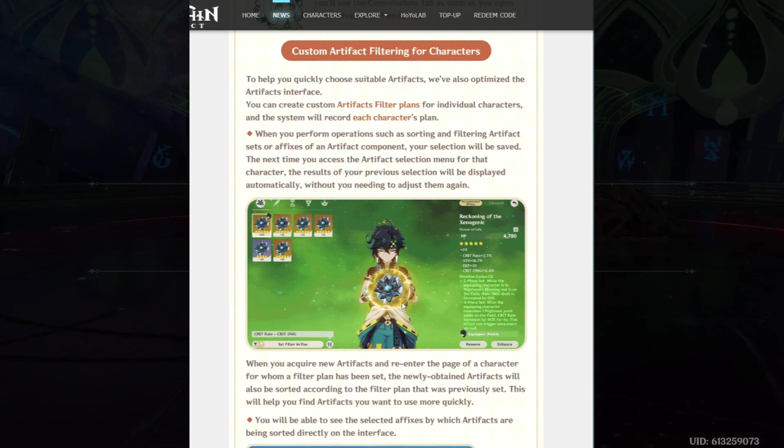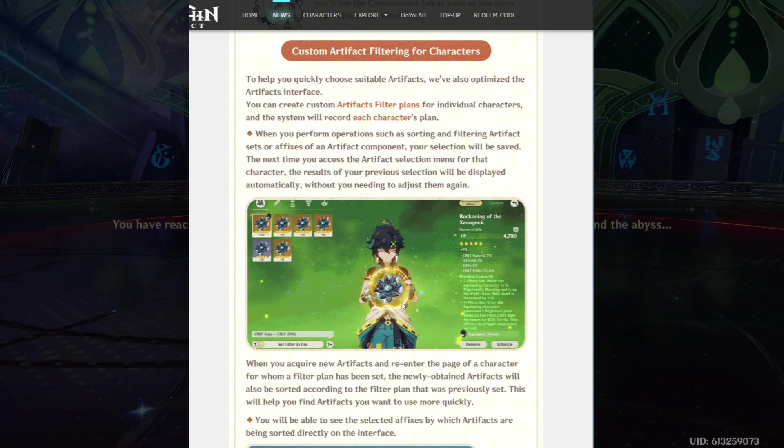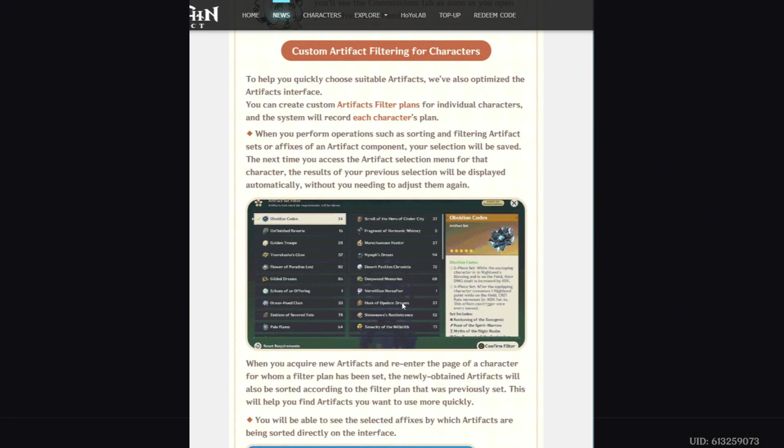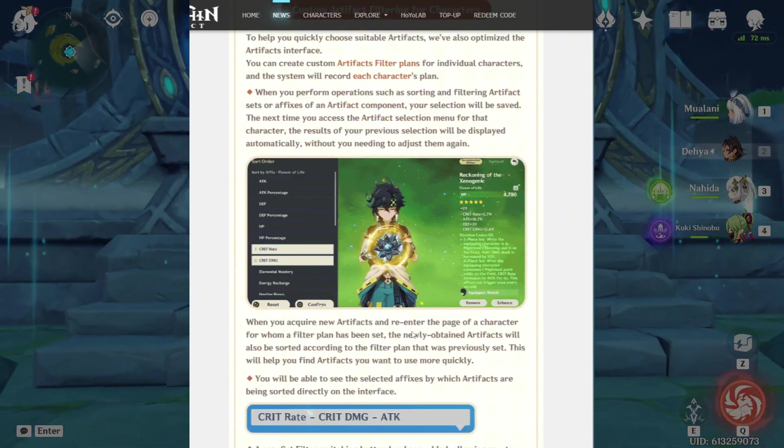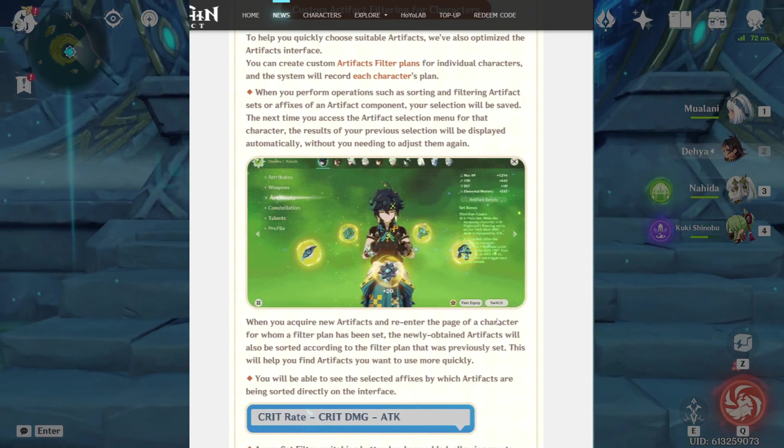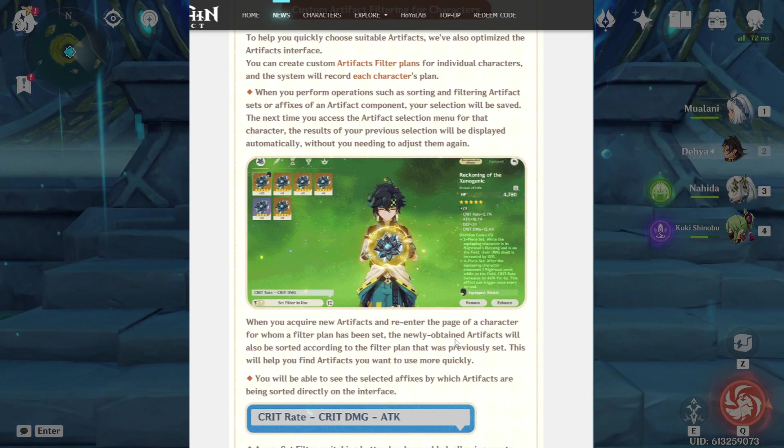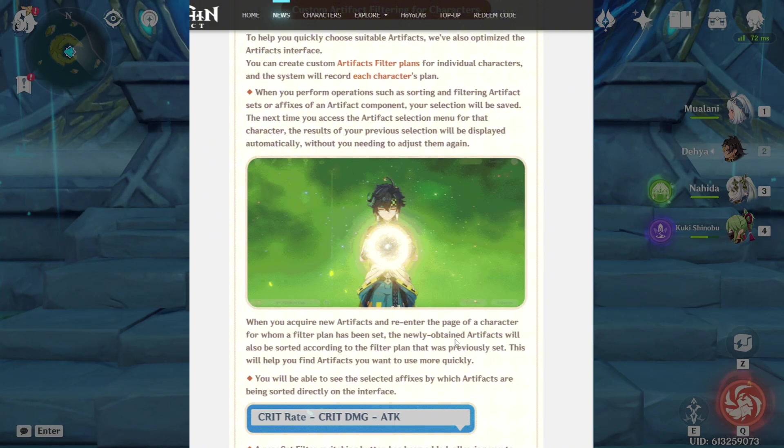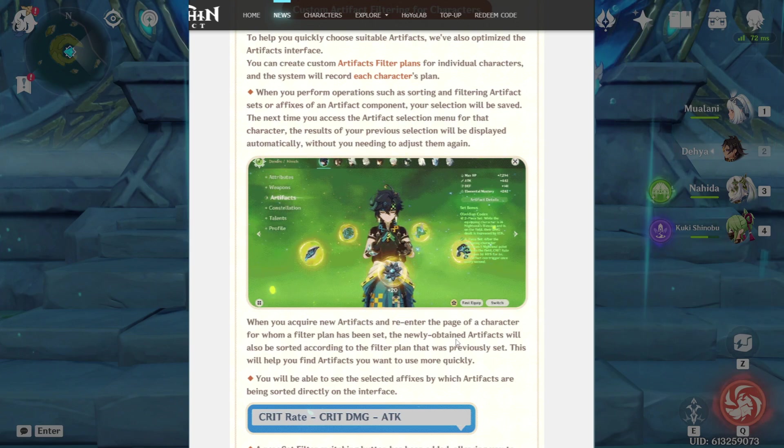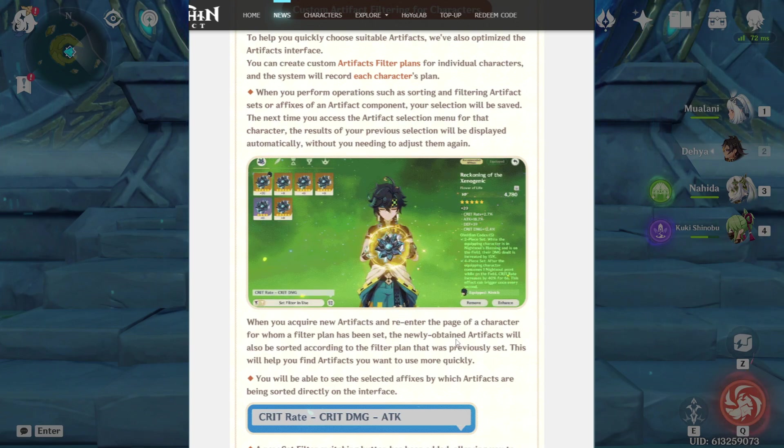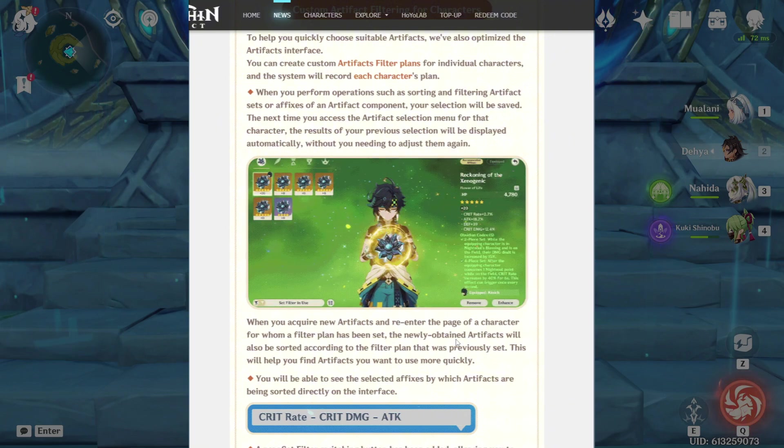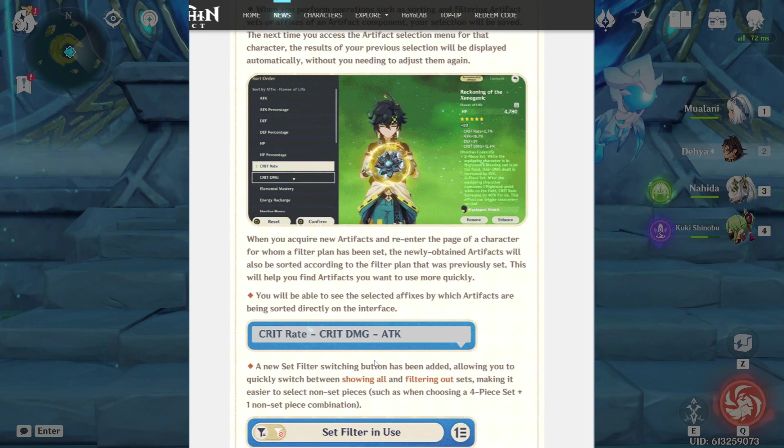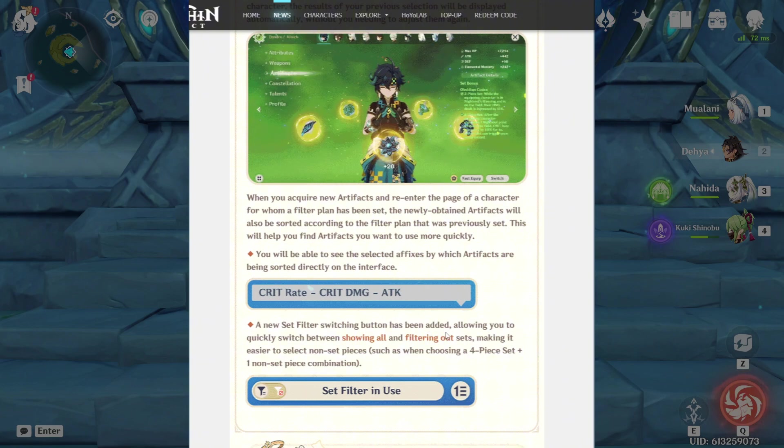let's say you set crit rate and crit damage for Kanish and you get your build and you leave the character menu. Next time you go back on that character, the crit rate and crit damage will already be saved so you won't have to go and select it. When you acquire new artifacts and re-enter the page of a character for whom a filter plan has been set, the newly obtained... Oh yeah. So it's a filter plan for that character. Let's say I set crit rate and crit damage for Kanish. Let's say I exit the menu. I go and farm some artifacts. I come back. I don't have to go and filter it again. It will automatically filter the crit rate and crit damage and it's up to three things. So that's pretty good.